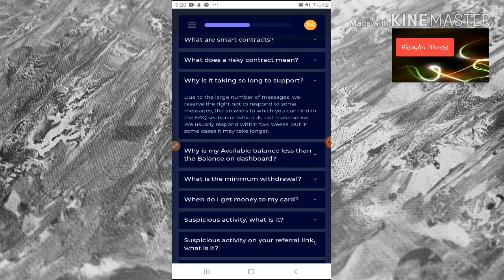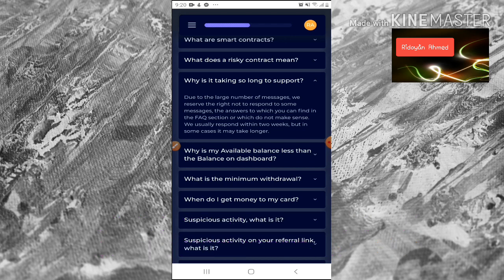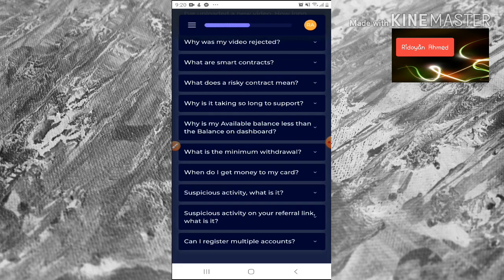Why is it taking so long to get support? Due to the large number of messages, we reserve the right not to respond to some messages — the answers to which you can find in the FAQ section, or which do not make sense. We usually respond within two weeks, but in some cases it may take longer.